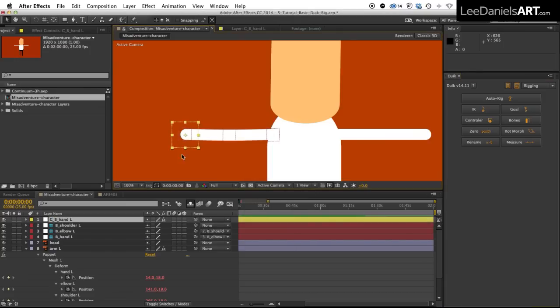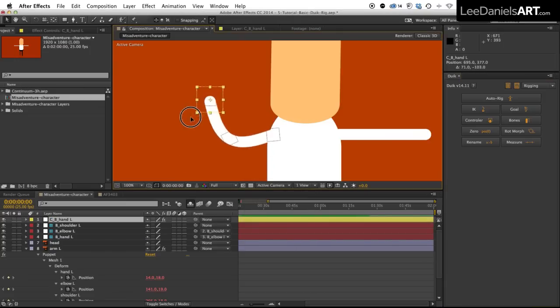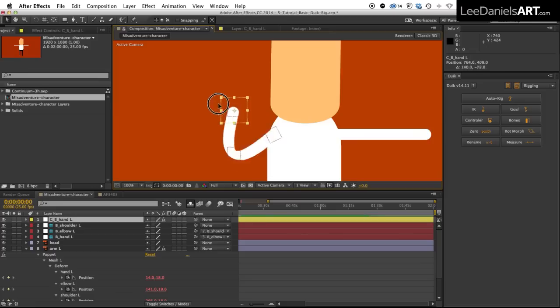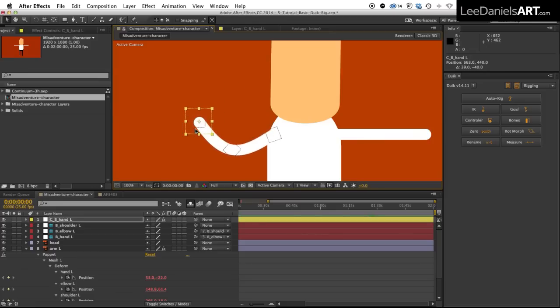So now if we move around that controller we can control the entire arm and all the angles are worked out for us so we only need to plot keyframes for that null object.